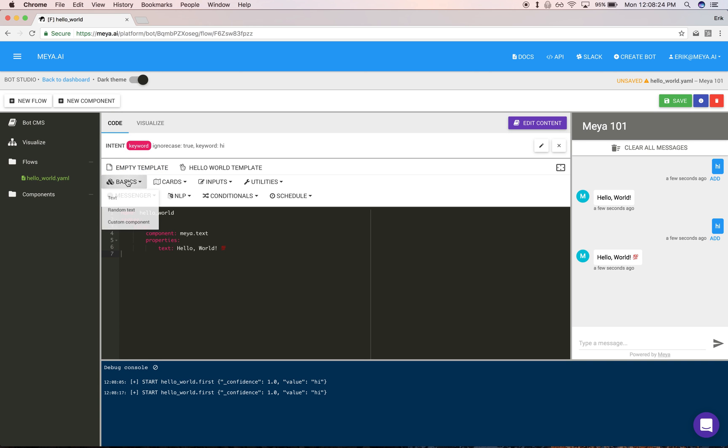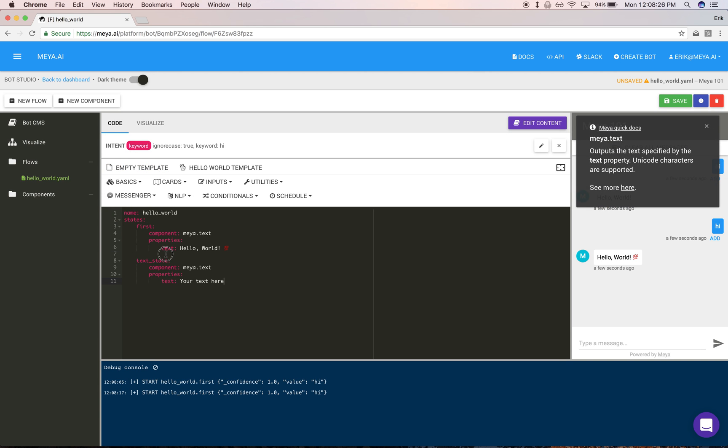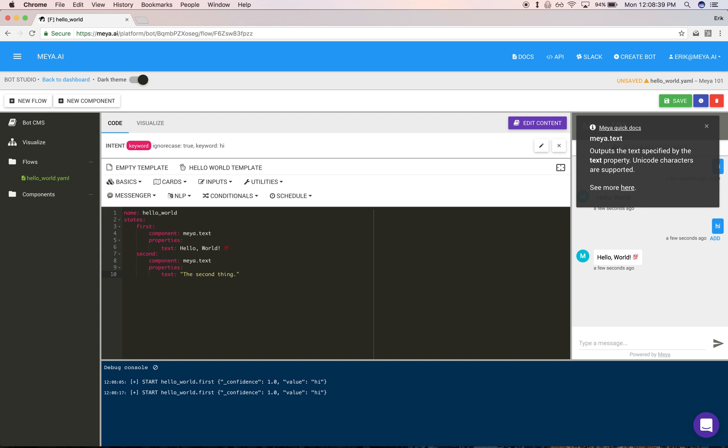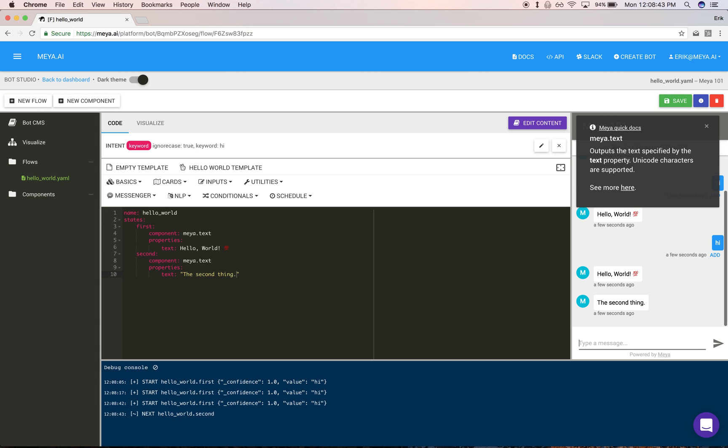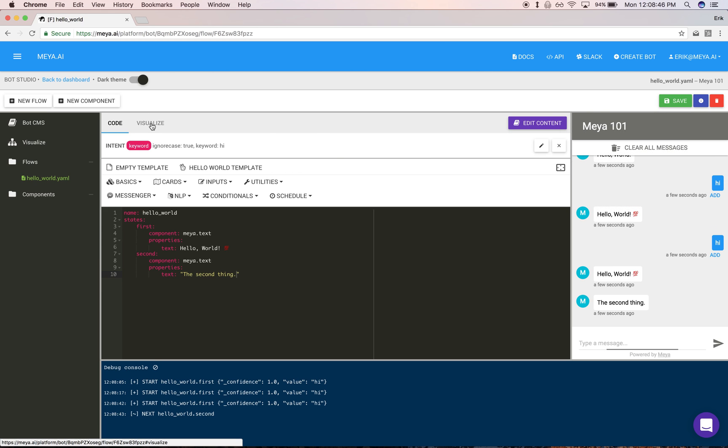I'm going to add a second state by using this convenient link. I'm going to rename it—this is the name of the state. Again, save. Type 'hi.' Now you get two states executing in order.